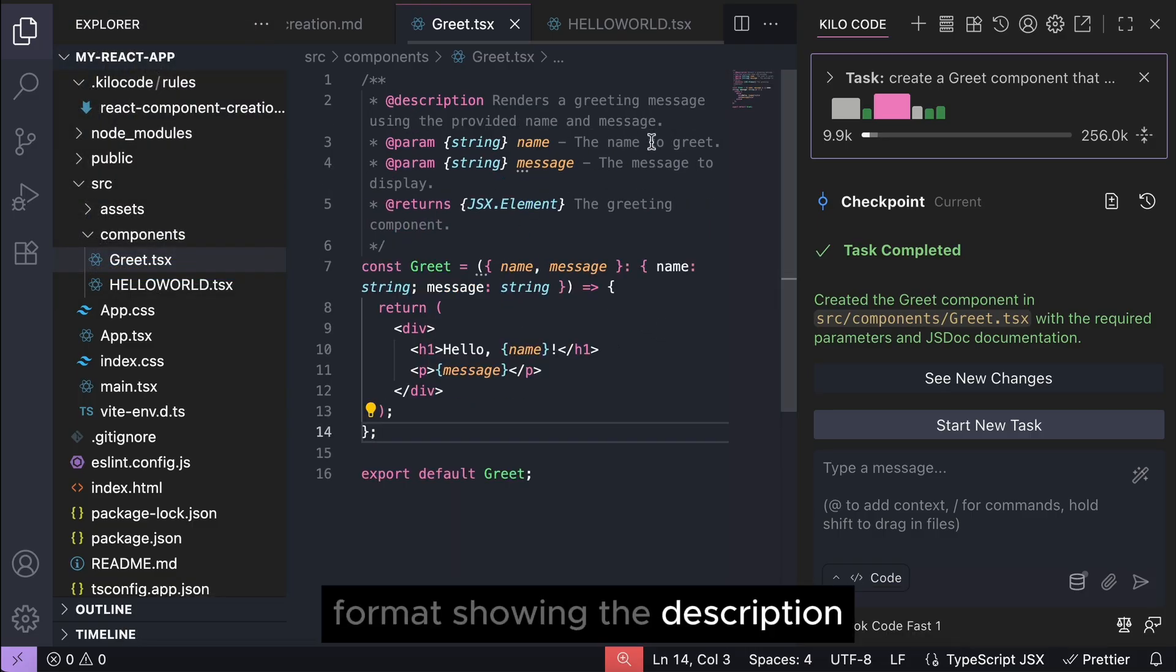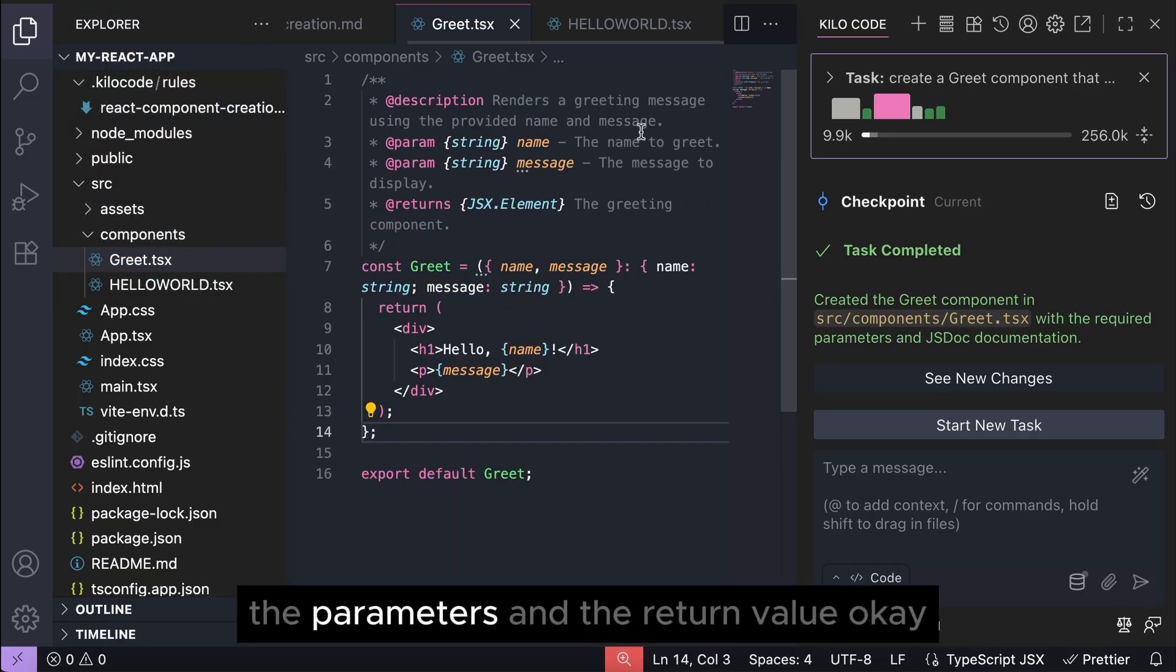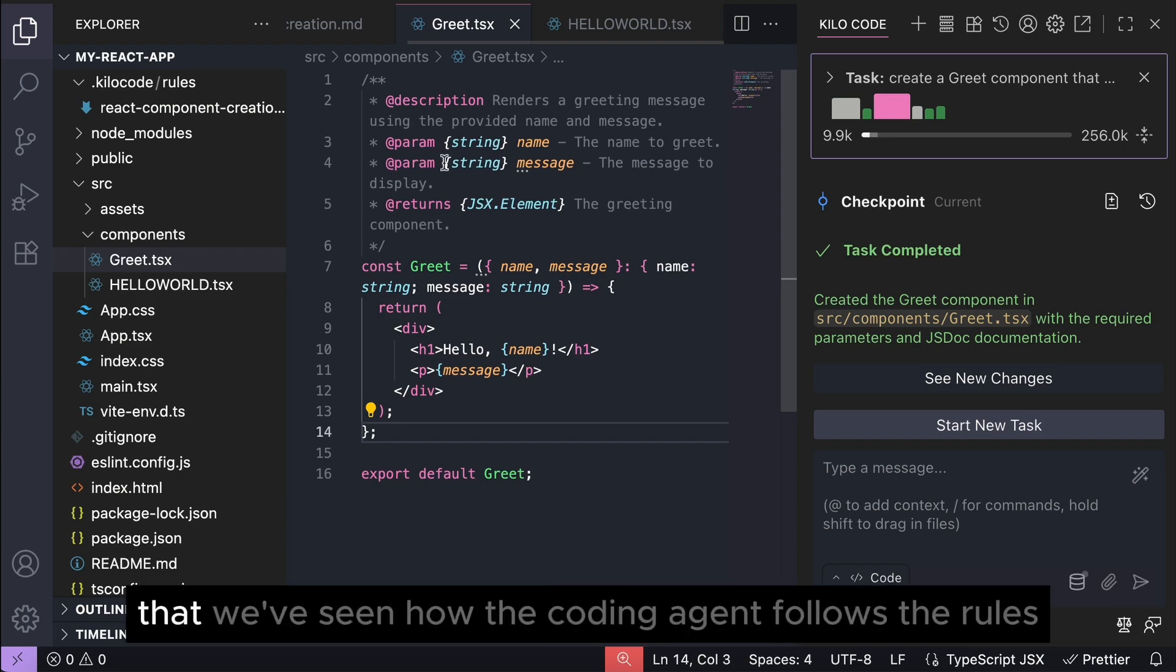And here we can see that the generated greet component now has this documentation block in JSDoc format showing the description, the parameters, and the return value.